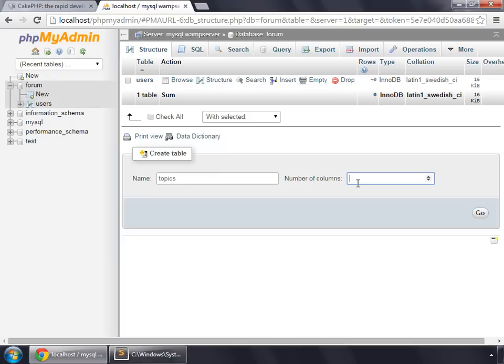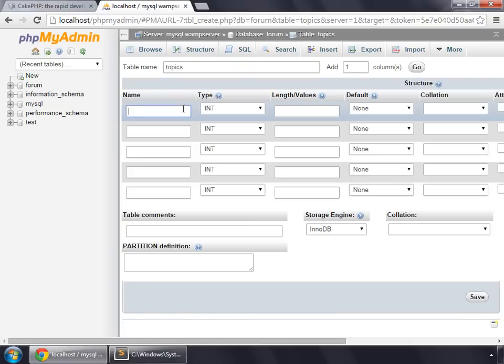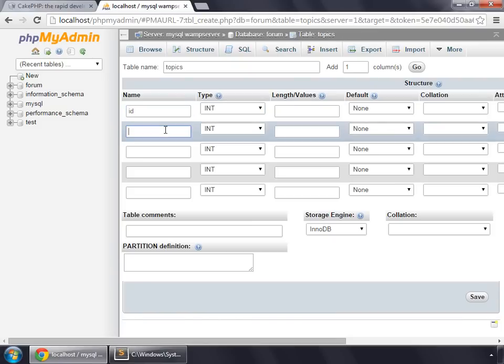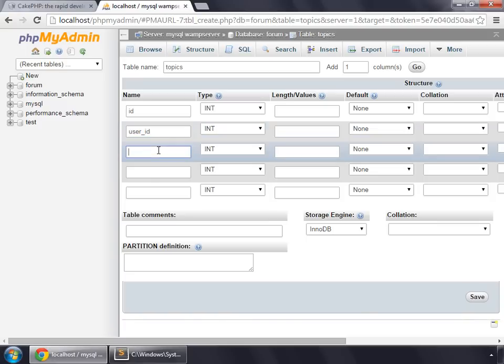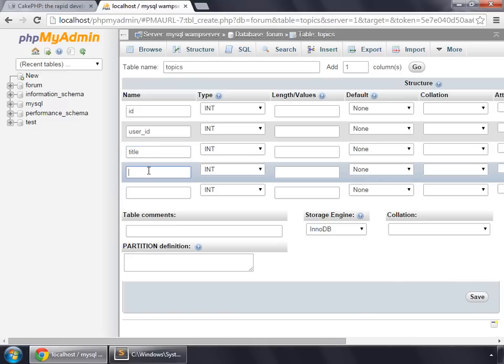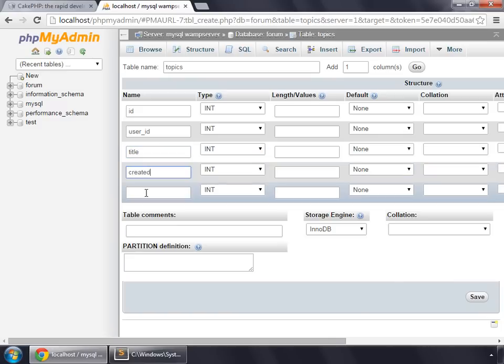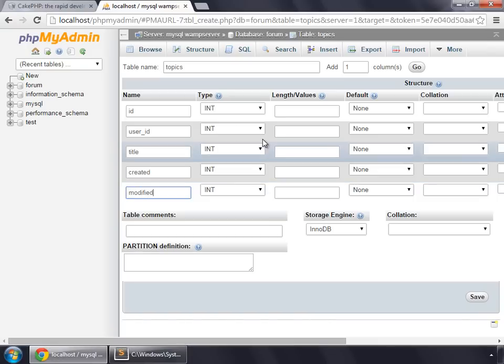And this will have five columns. First would be ID, then user ID, so that we can know which user has created this topic. Next is title, then again created and modified.